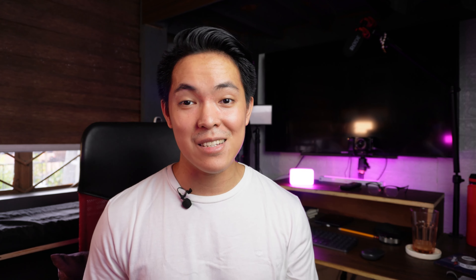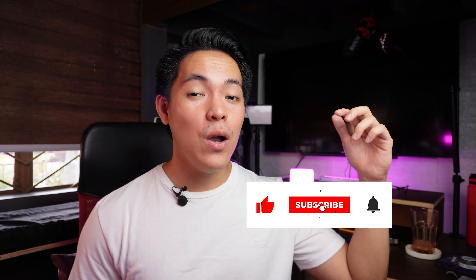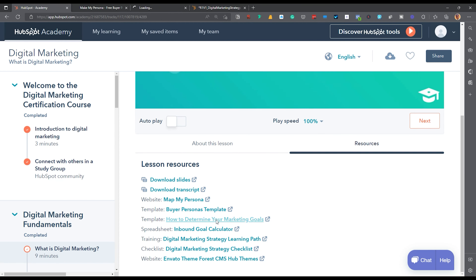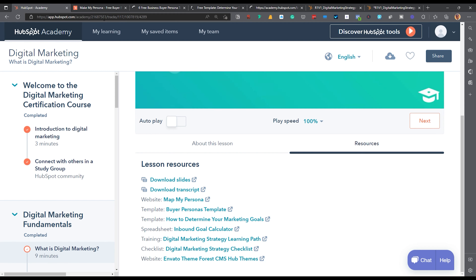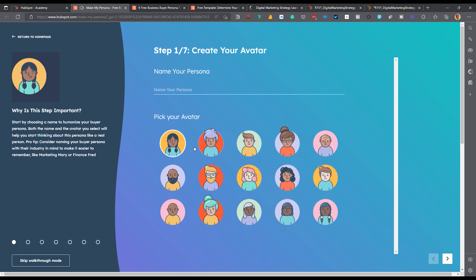If this video adds any value to you as a starting freelancer or content creator, please consider subscribing, like this video, engage in the comment section, and share it with your friends. The best thing about this Fundamentals of Digital Marketing course is their resource tab. Almost every lesson, they are sharing tons of frameworks, article links, templates, slides, and of course, the Digital Marketing Strategy Checklist.